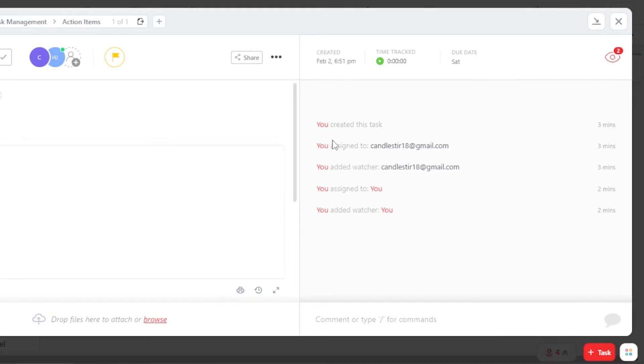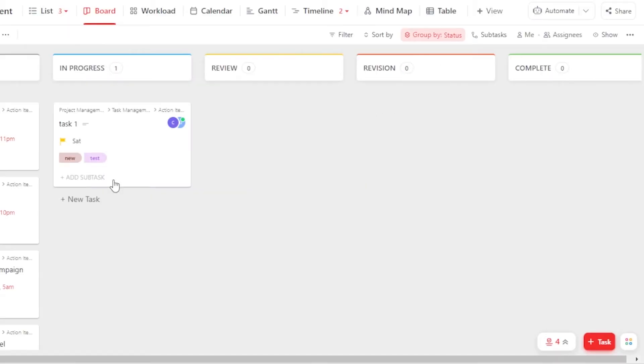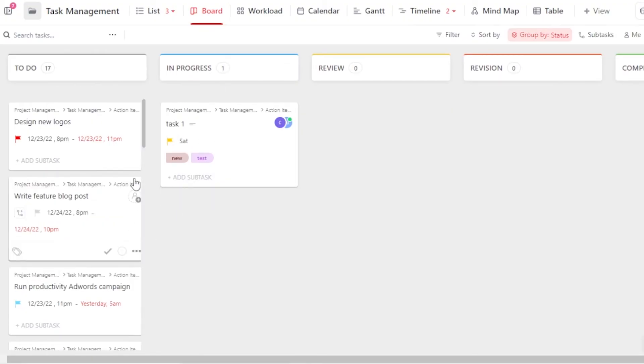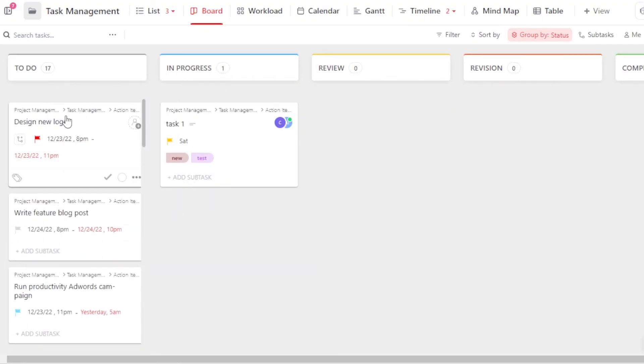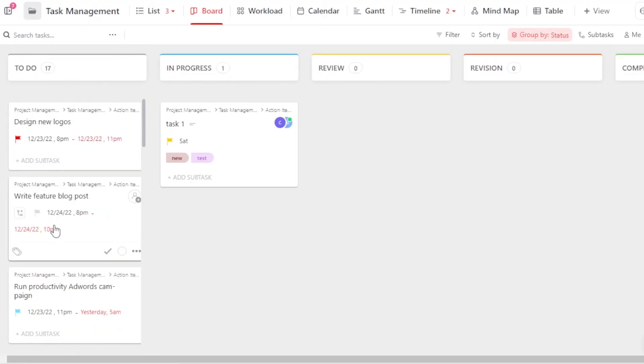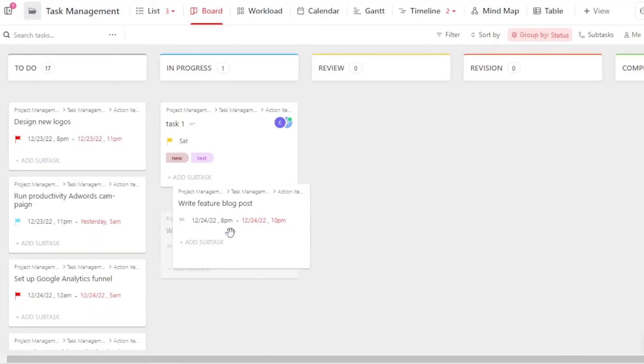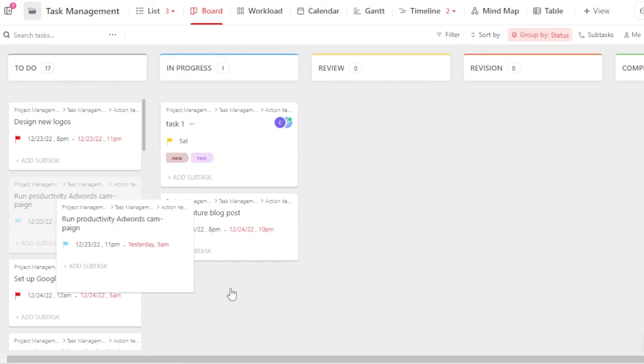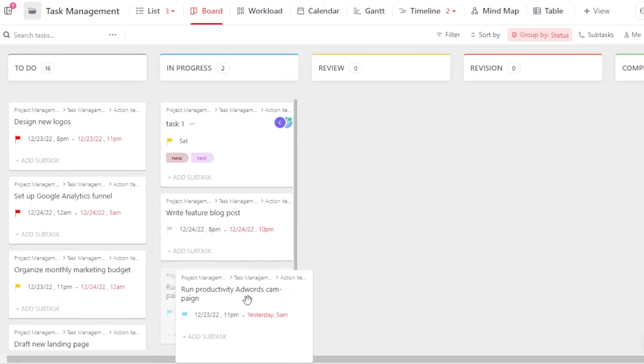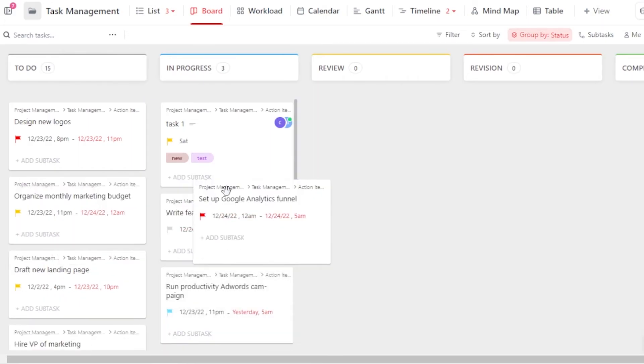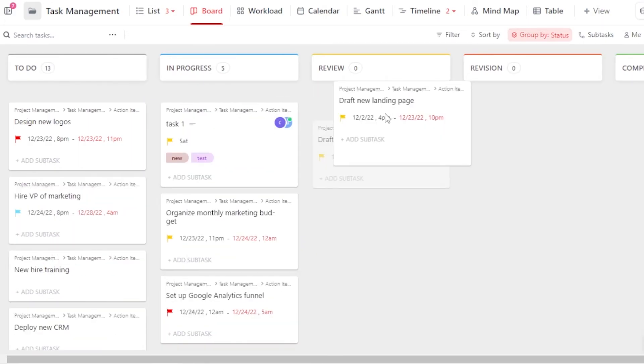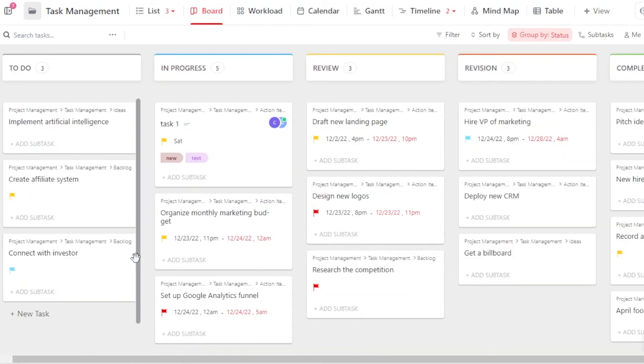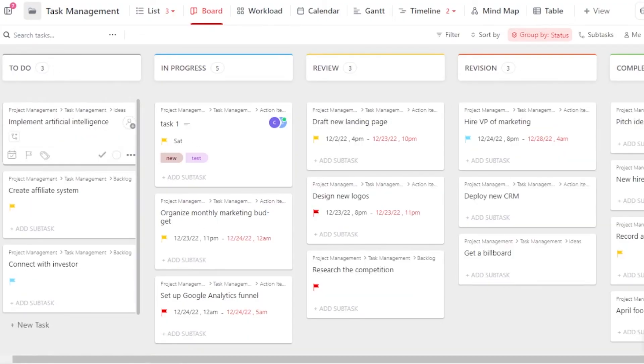So this is a task that I created. Now I'm going to close it and you will be able to see this is how we create a task. Now, this way you can create multiple tasks. And once a task is in progress, let's say this task is in progress. We can simply drag and drop a task from one list to another like this.